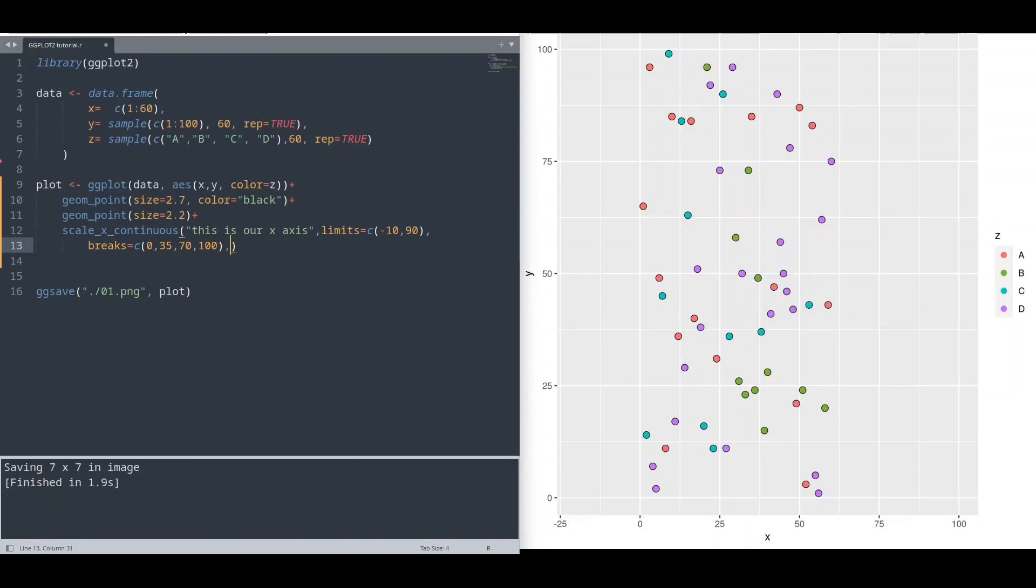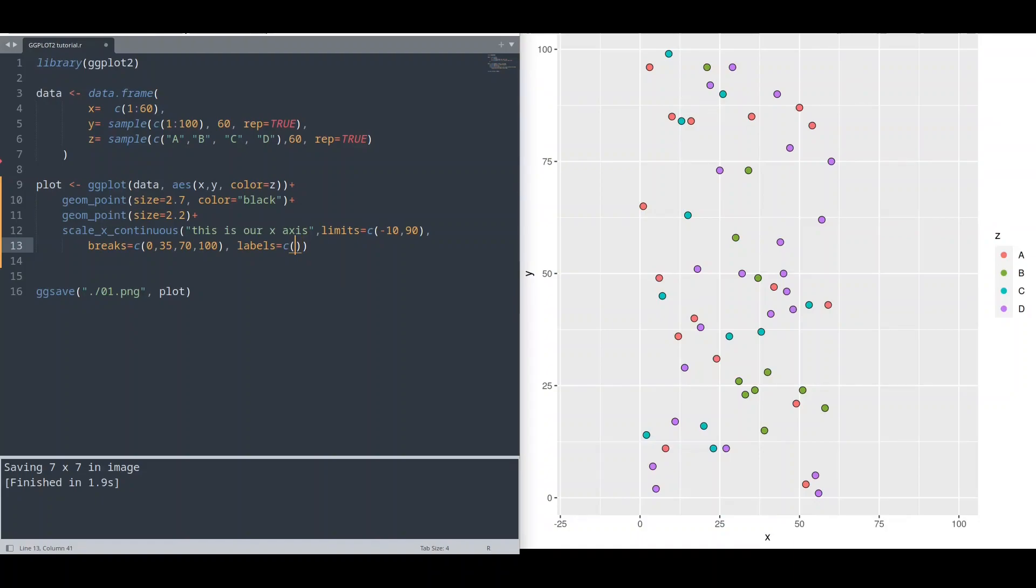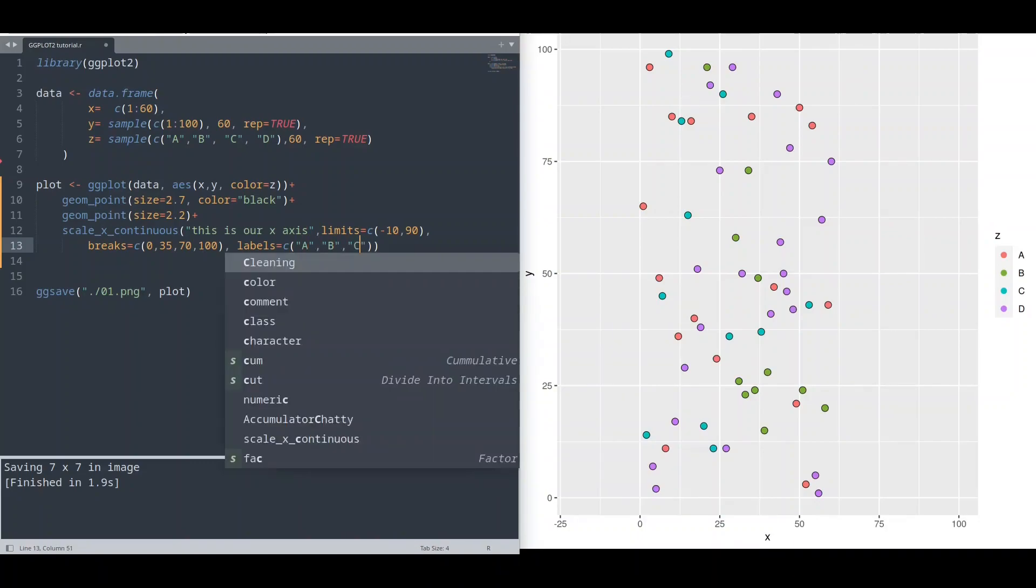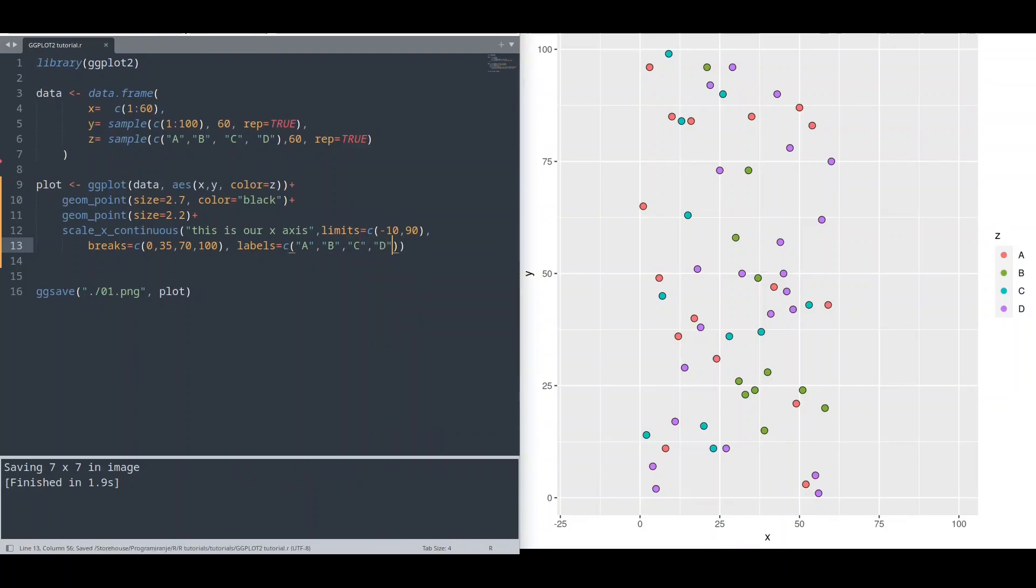And now one more argument, labels. Also collection of values. And in here, we are actually going to provide the labels for our breaks. So we have four breaks, and I am going to put text in here: A, B, C, and E. Save it, run it.